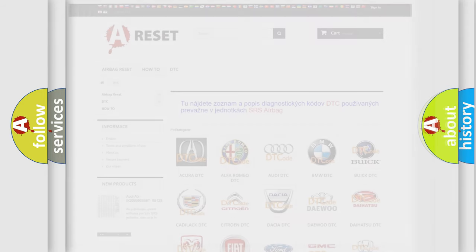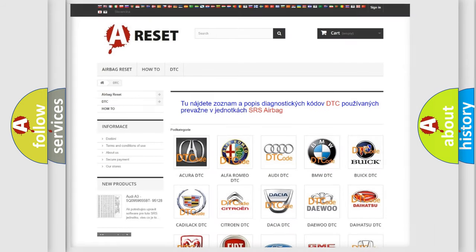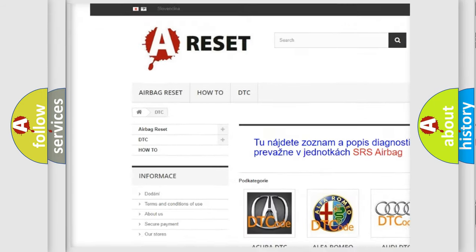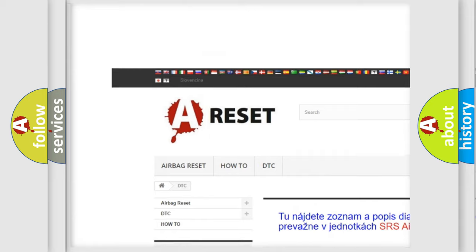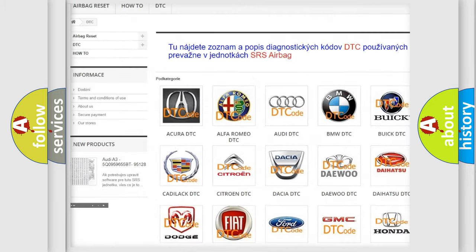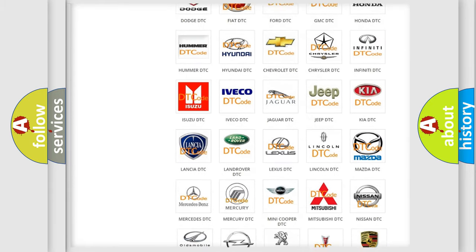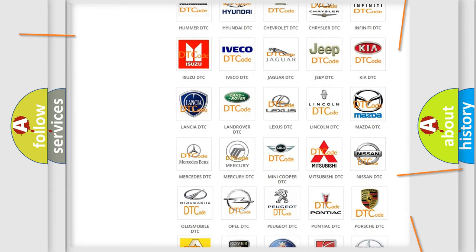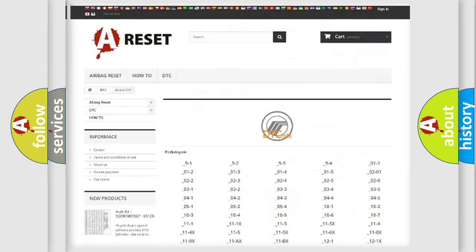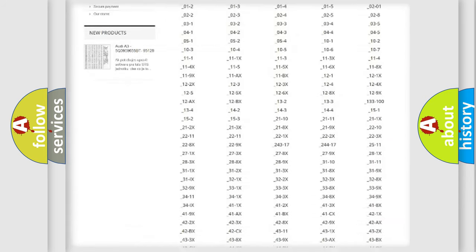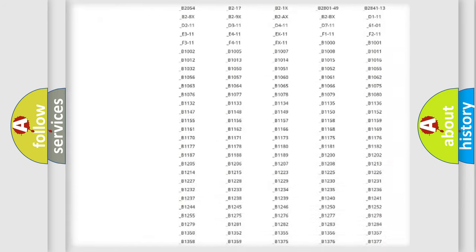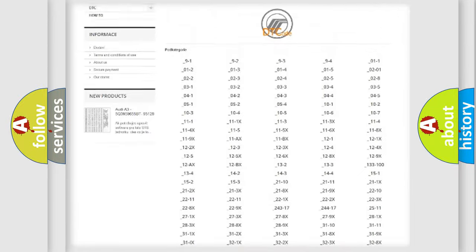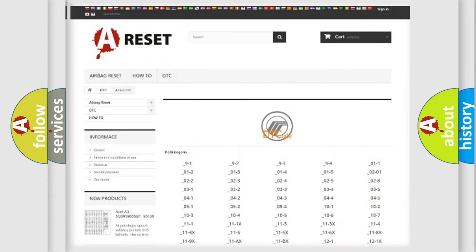Our website airbagreset.sk produces useful videos for you. You do not have to go through the OBD2 protocol anymore to know how to troubleshoot any car breakdown. You will find all the diagnostic codes that can be diagnosed in a car, Mercury vehicles.